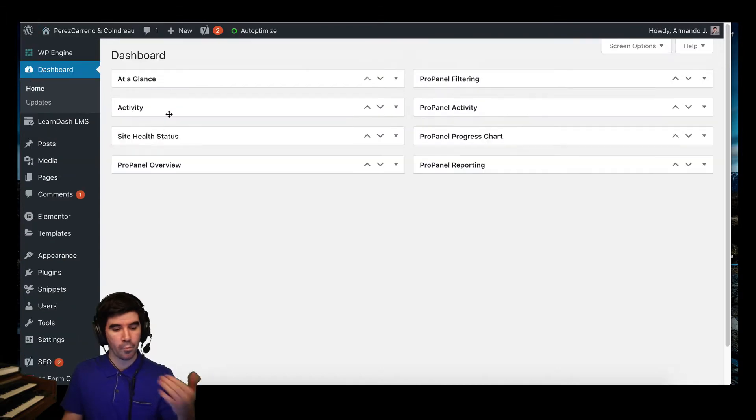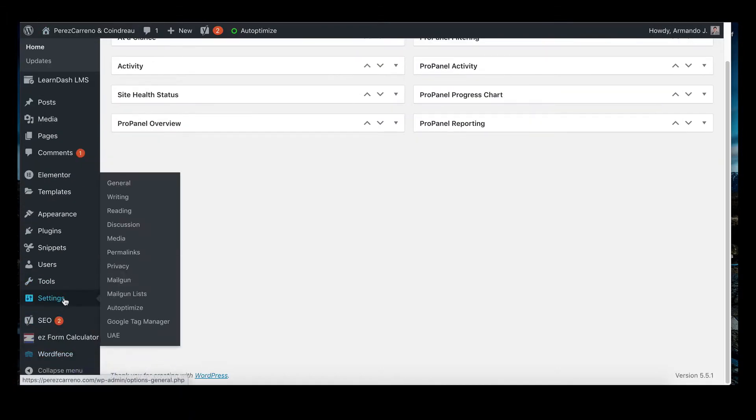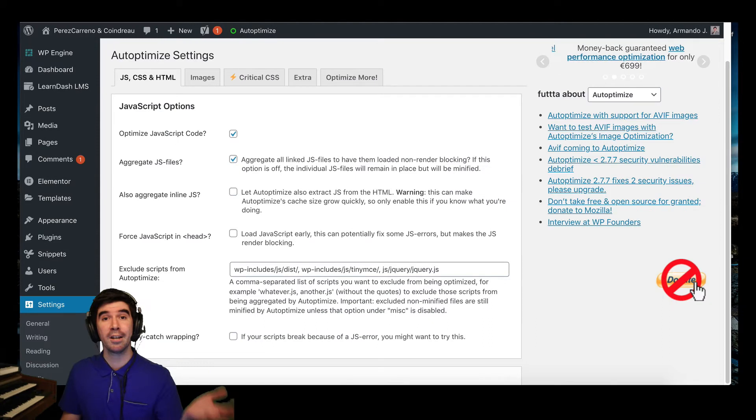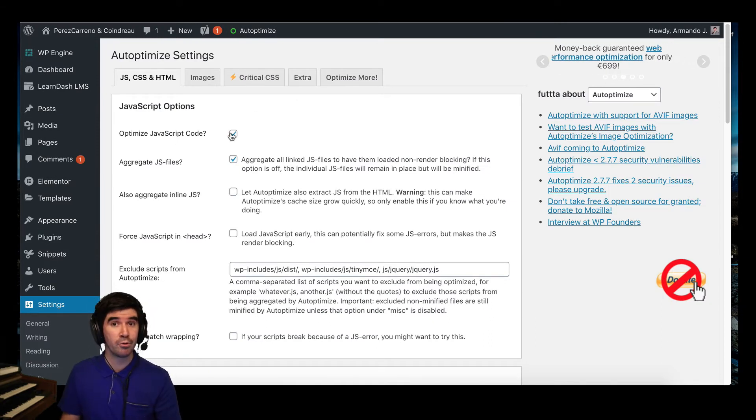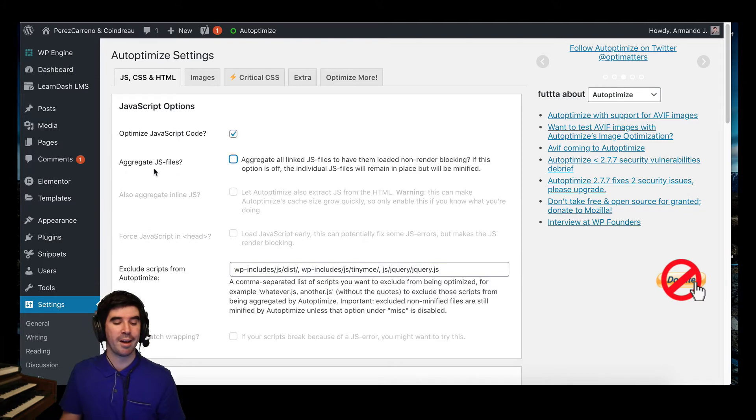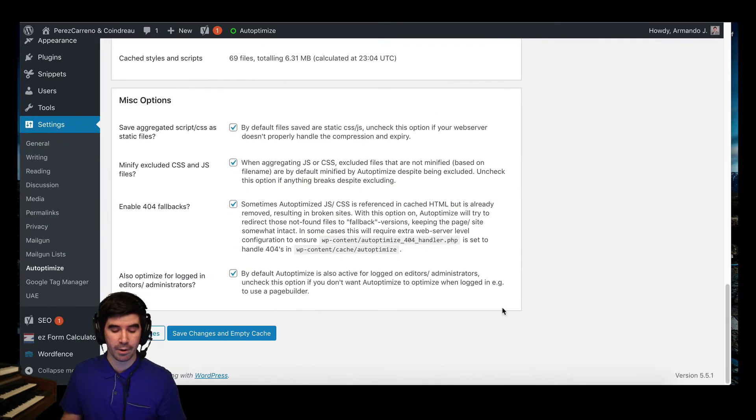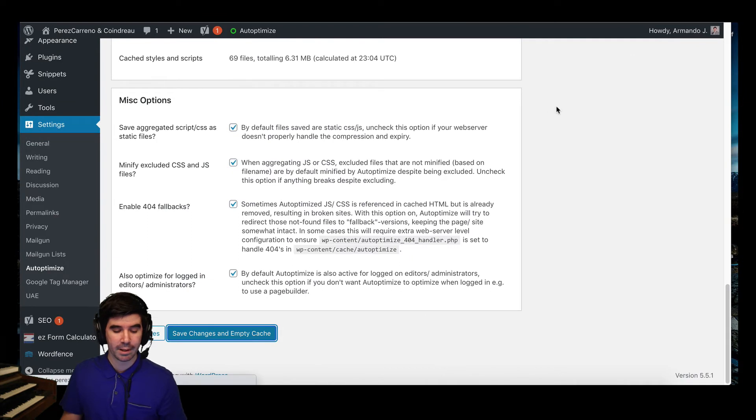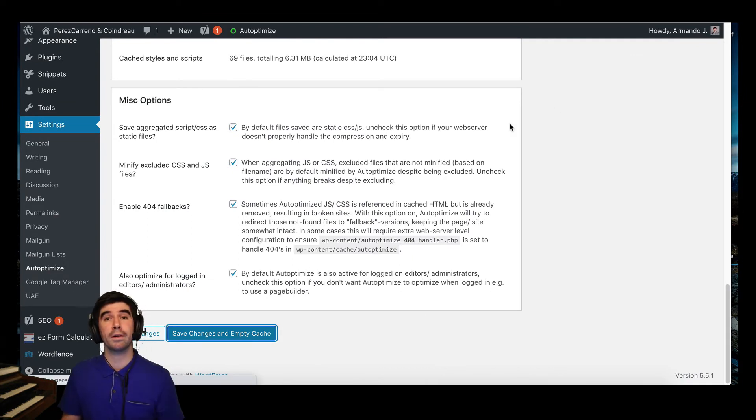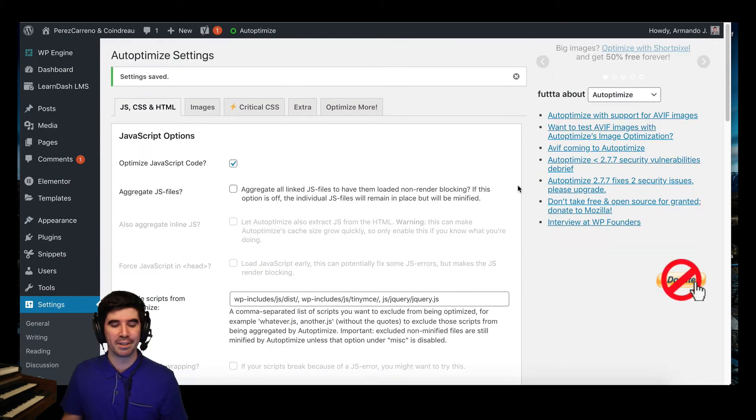So when we're in the back end, we're just going to jump back into settings and select Autoptimize, and that will take us to the Autoptimize options. The only thing you have to do here is to deselect where it says aggregate JS files. If you do that and go down here and select save changes and empty cache, that will allow you to have the Edit with Elementor button back again.